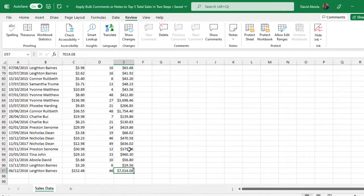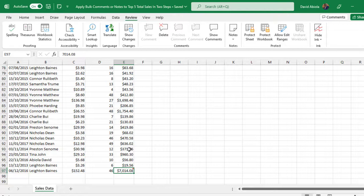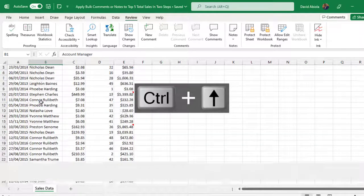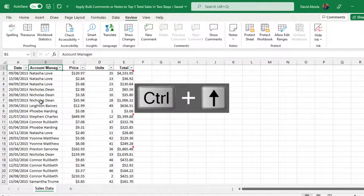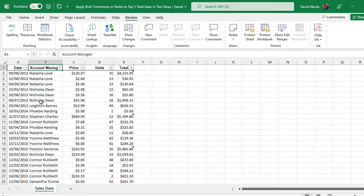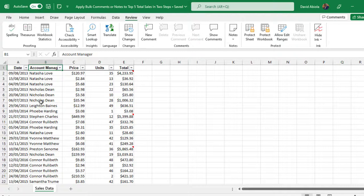So this is essentially how we can apply bulk comments or notes to top five or top ten or top whatever. Or you can even apply it to a string, it's going to work. I hope you enjoy this video. If you do you can like this video, comment, share and consider subscribing because there is a lot to come. Thank you and bye for now. Cheers!